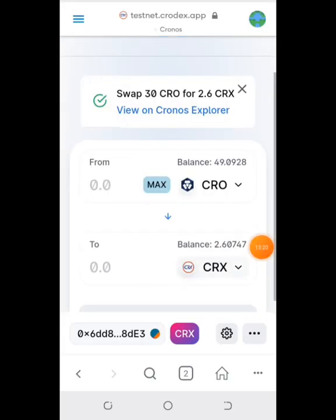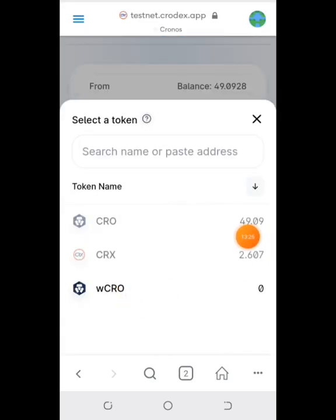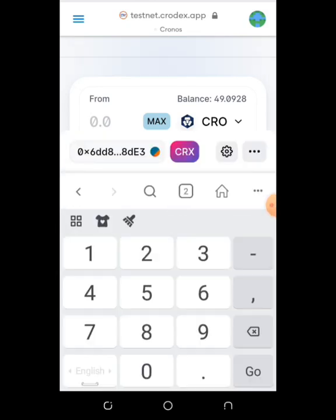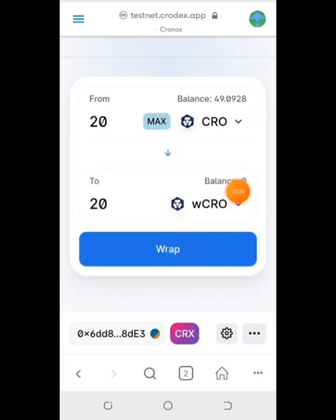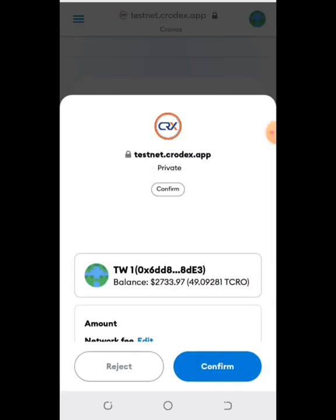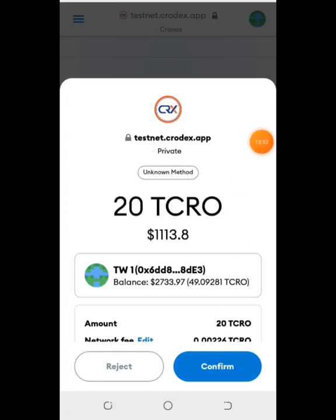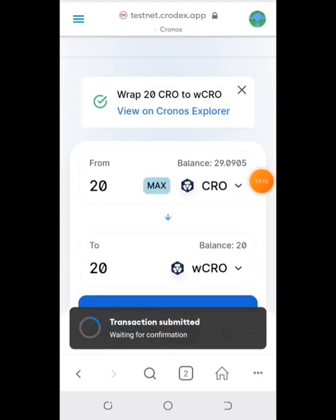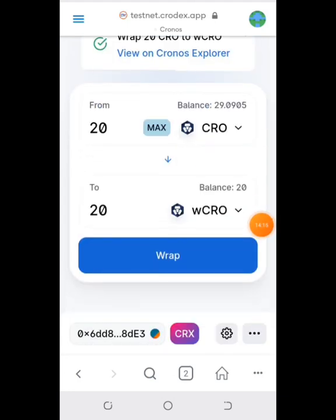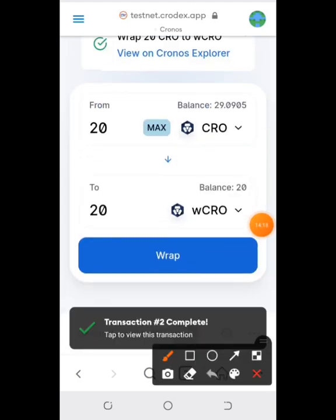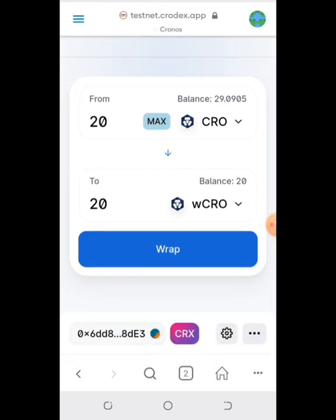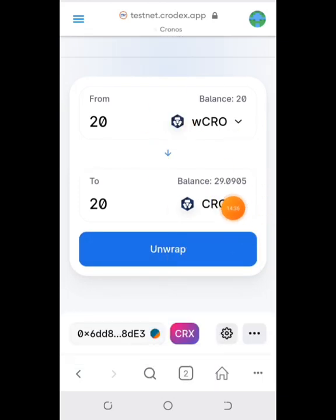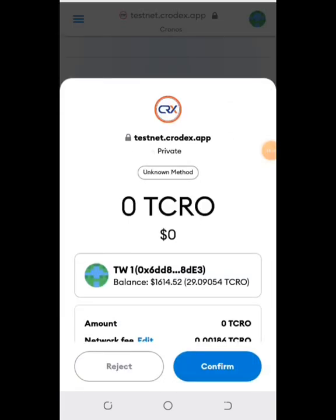I have swapped CRO for CRX. The next thing is to wrap CRO for WCRO. Confirm the transaction, then do the reverse — tap the arrow so WCRO goes up and CRO comes down — then tap Unwrap and confirm the transaction.